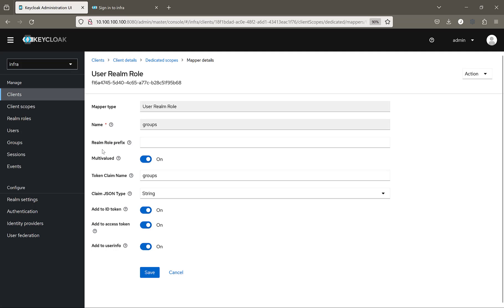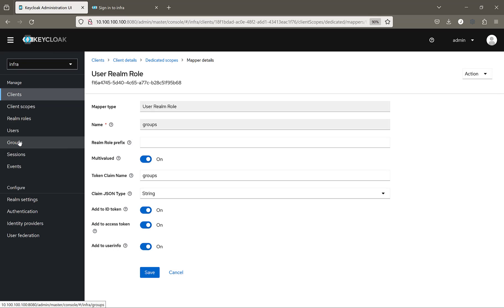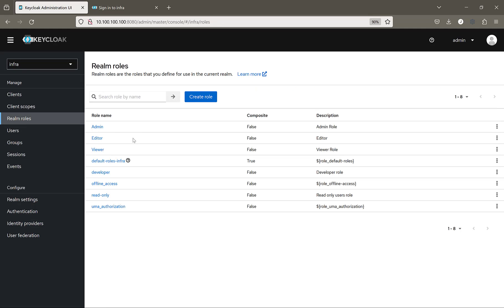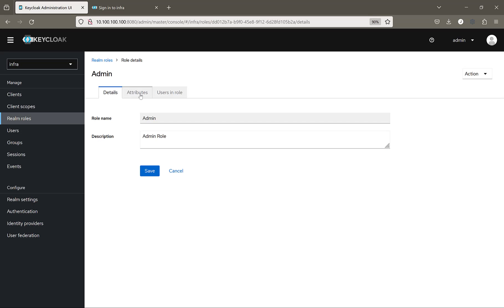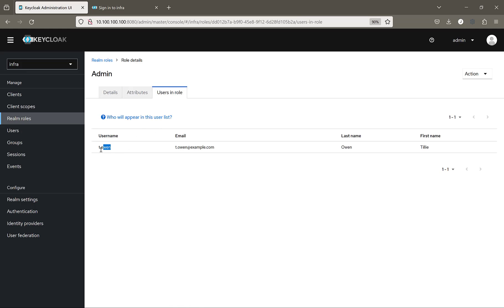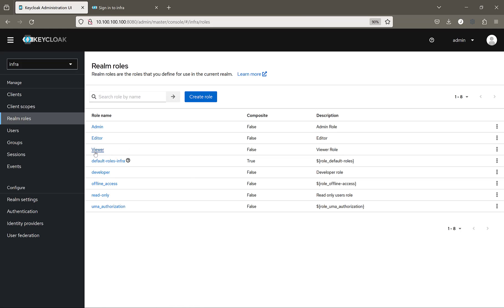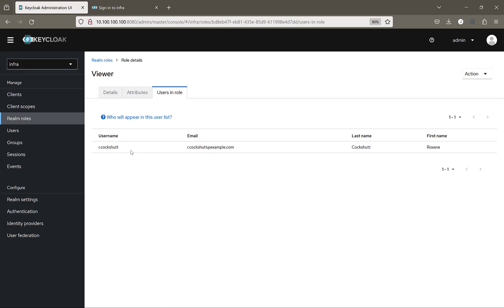Inside Keycloak, in the client and also inside the Realm, I've configured Realm roles: admin and viewer. Inside the admin role we can see the T1 username is present. Inside the viewer role, the user 'argocockshot' is present. Based on this information, the role will be mapped in Keycloak groups, which Kafka UI will read to understand which group each username belongs to, and based on that it will assign permissions.